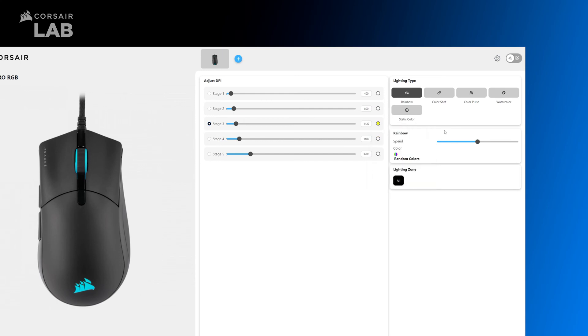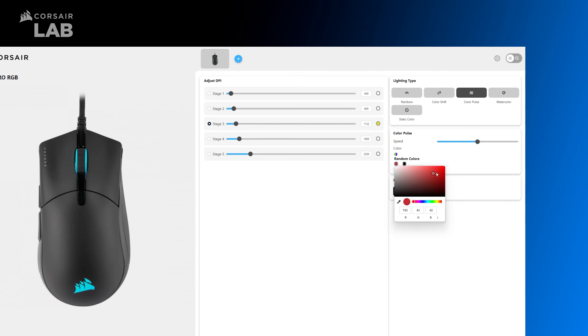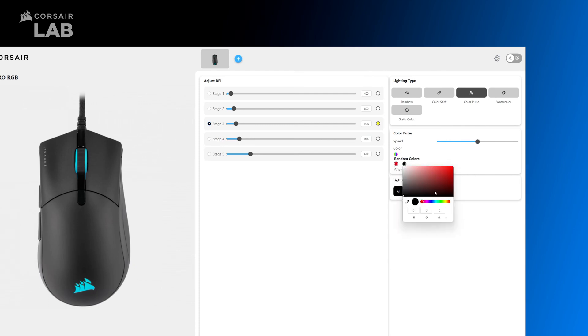If your mouse has RGB lighting, you can select a lighting type, pick a color, and assign a lighting zone.